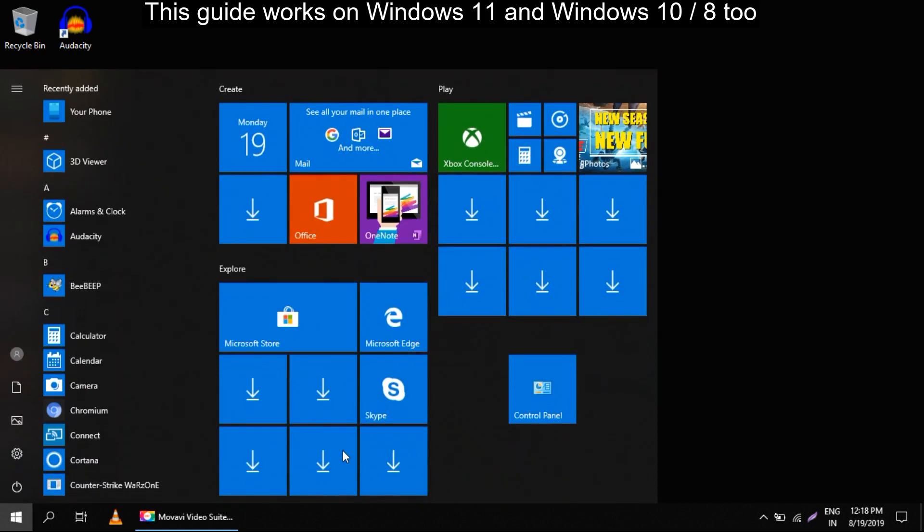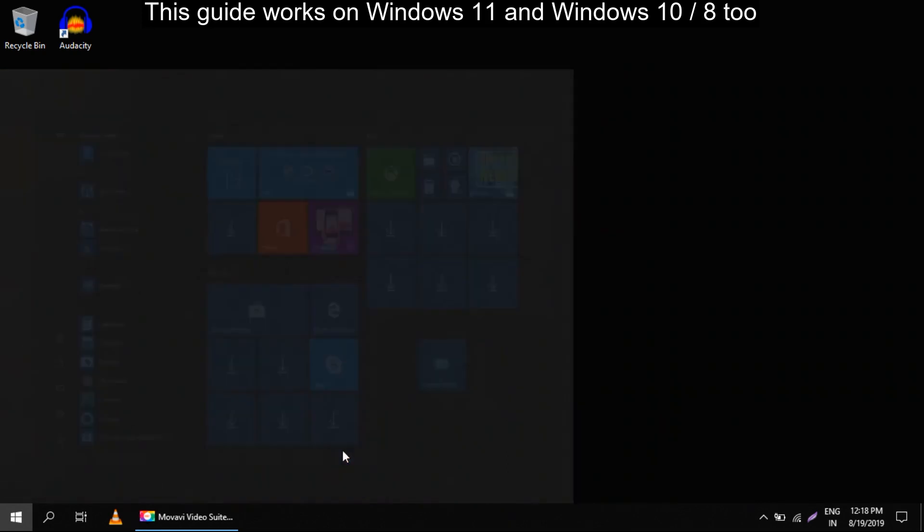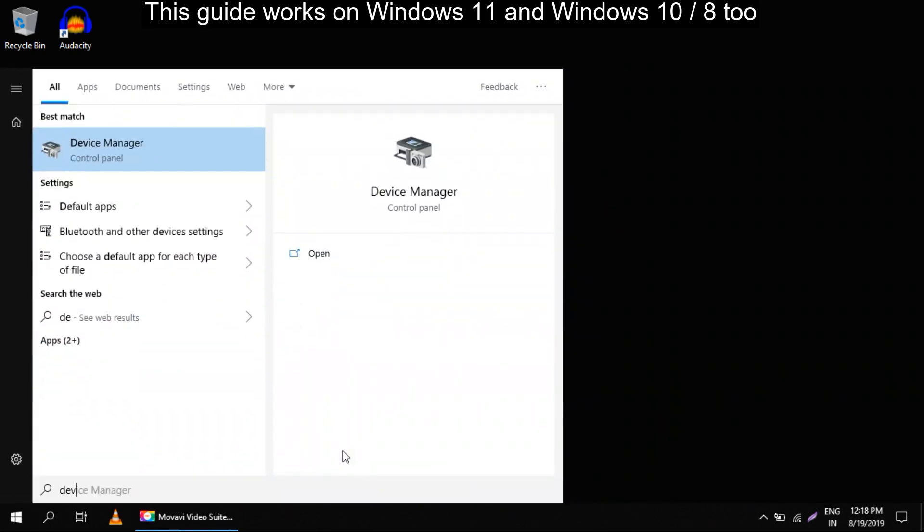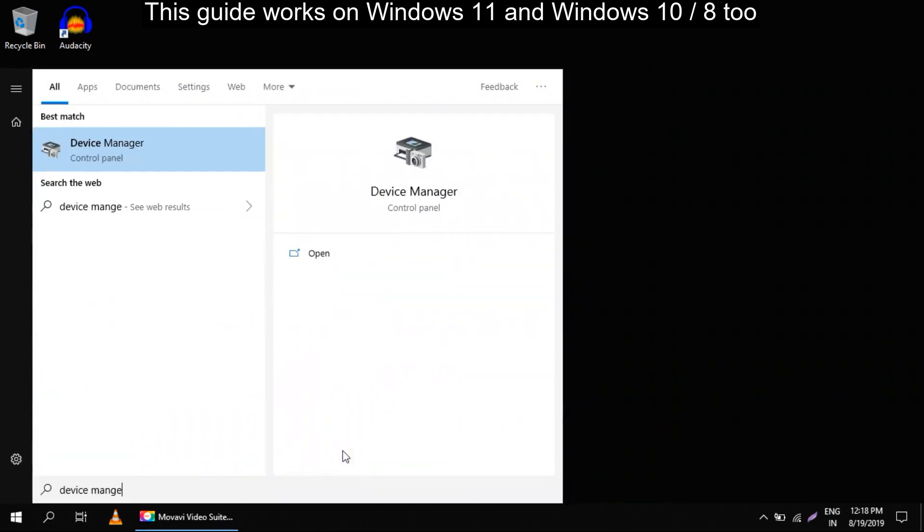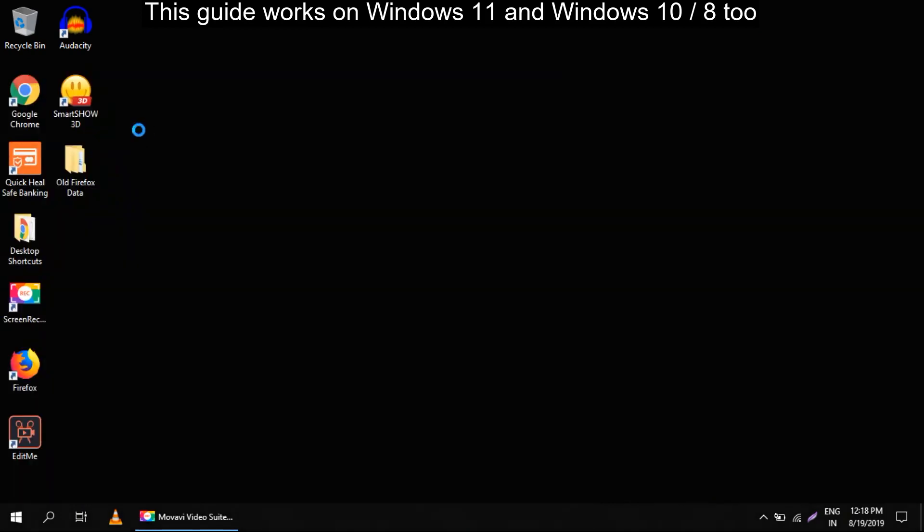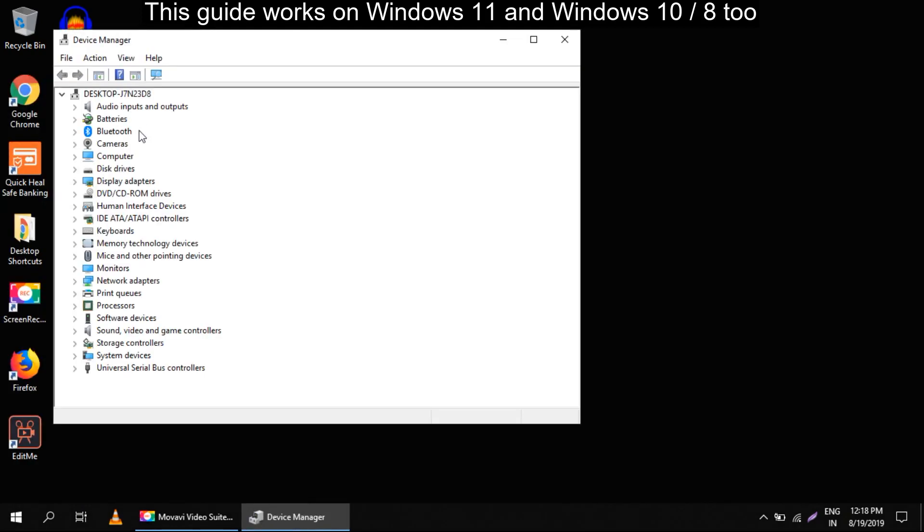In here you need to search for sound video and game controllers and expand it.